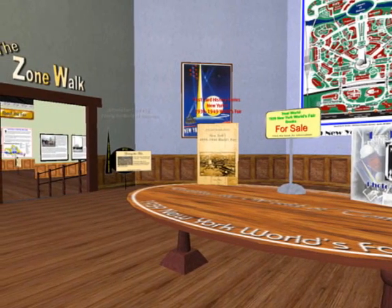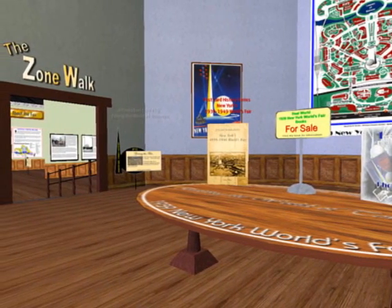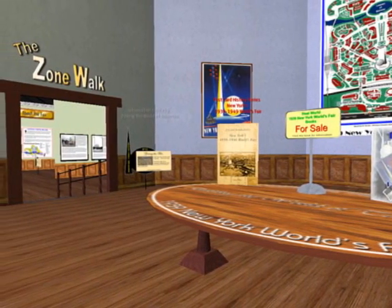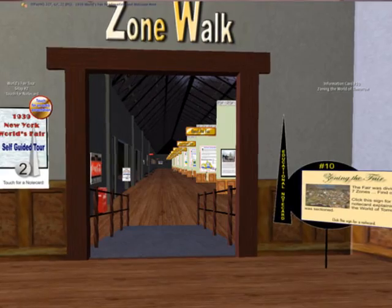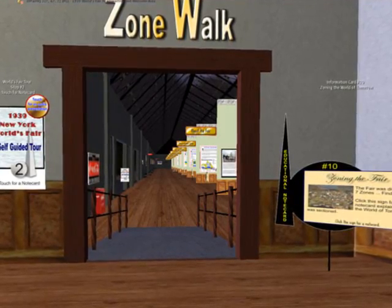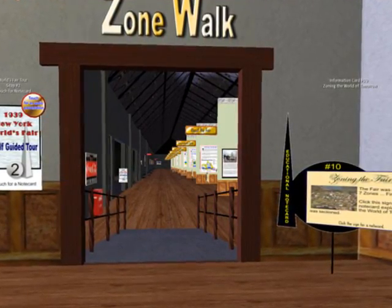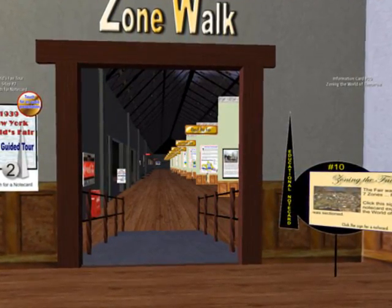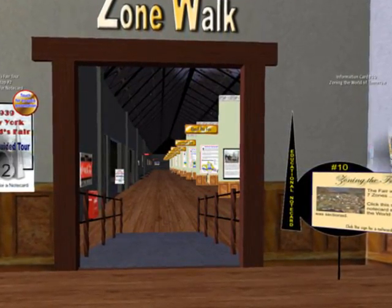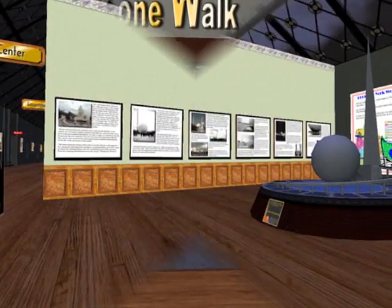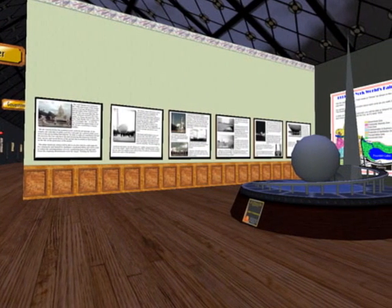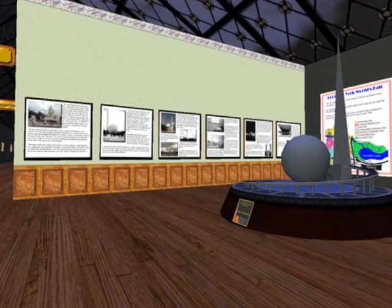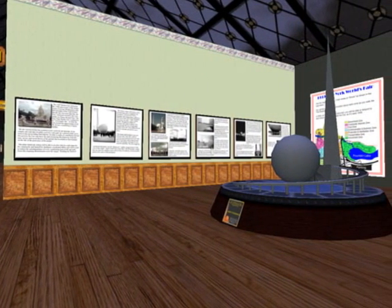Before we enter the zone walk, read or listen about the zoning of the fair. When you are ready, let's head into the zone walk for a look at the fair and its zones. Here is the story of the theme center and a model of the Trilon and Parasphere.